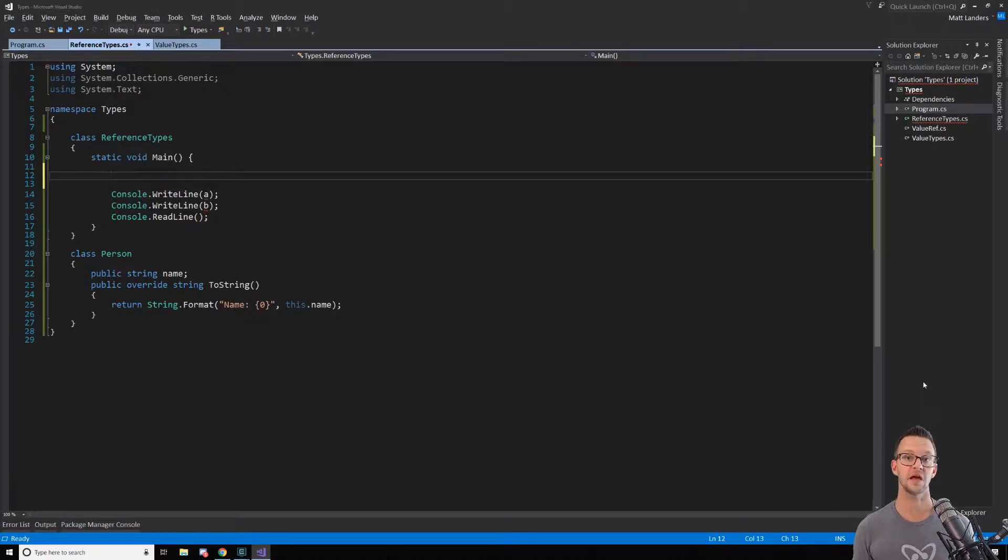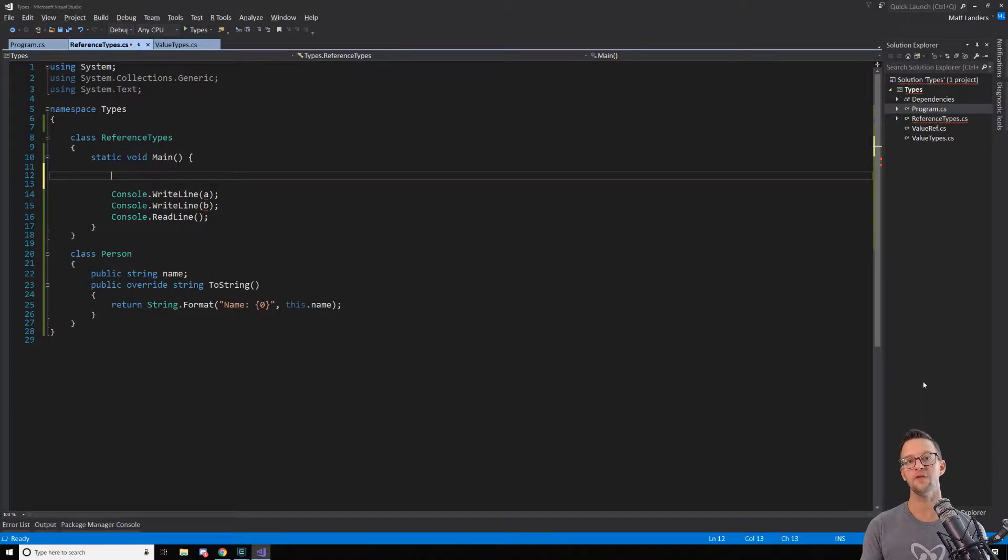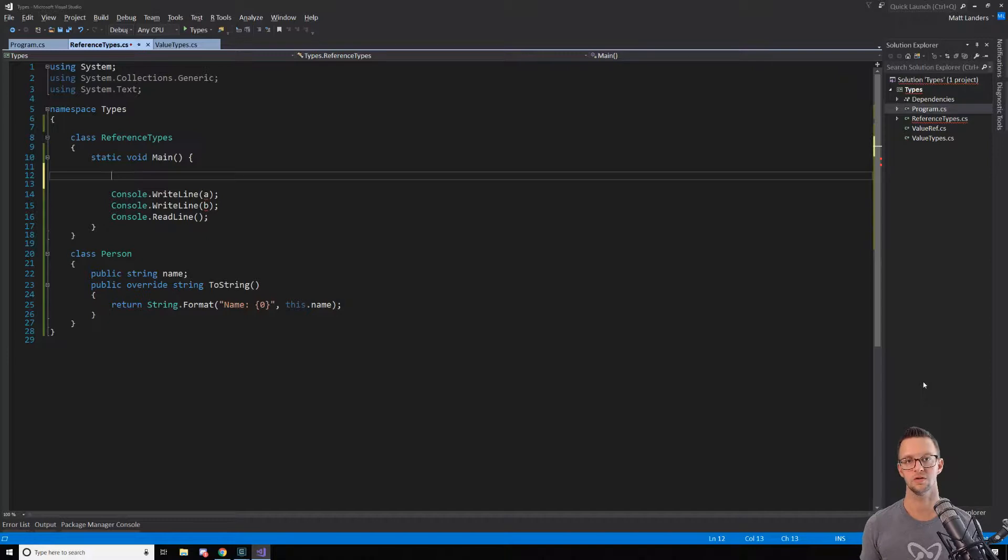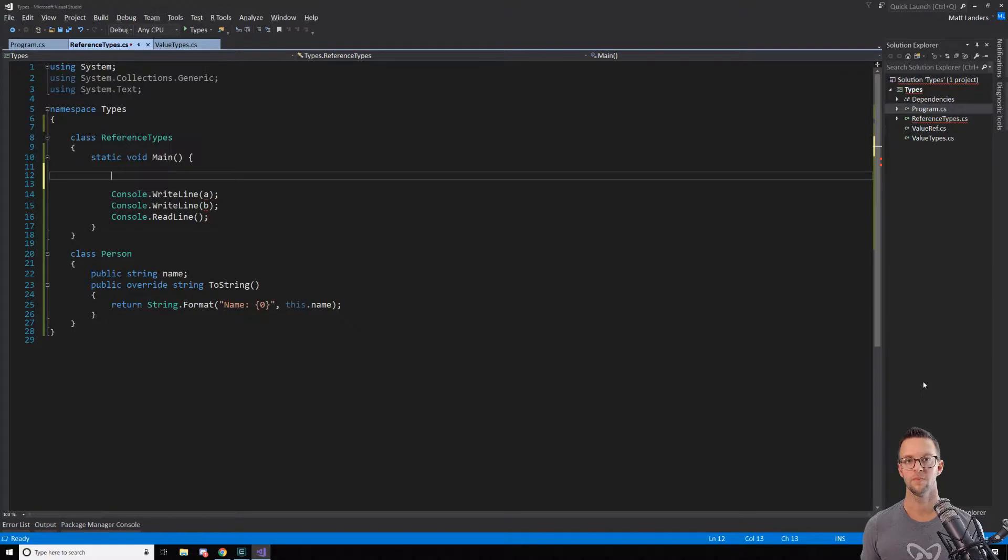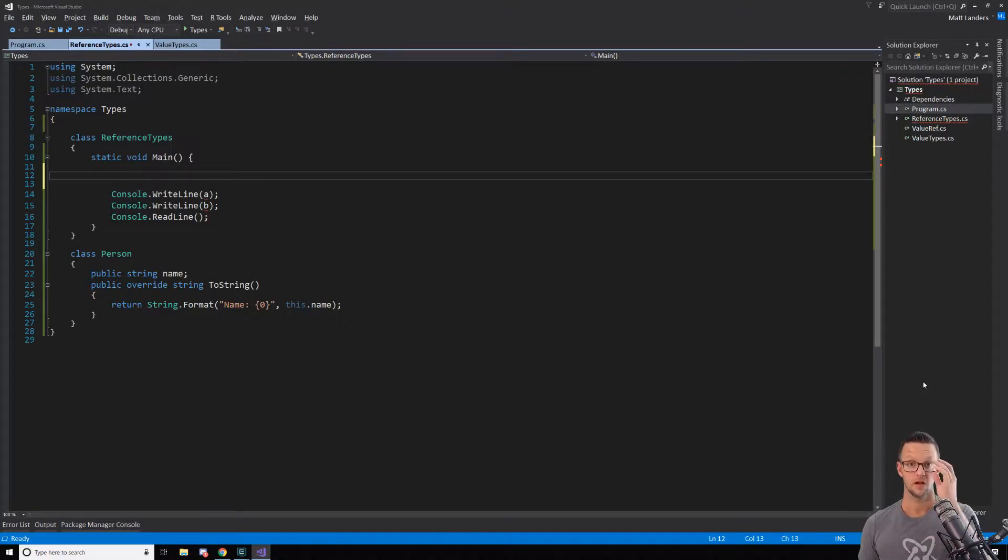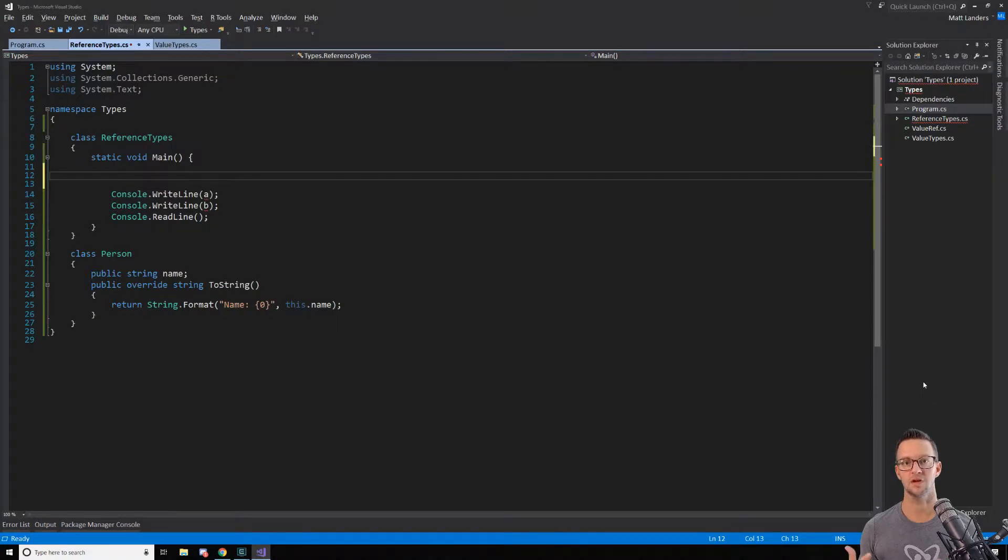When we do this to a reference type, it's just going to copy the reference to a new location, to a new variable. Which means that both of those variables are pointing to the same location in memory. So they're actually accessing the same memory, which means they're going to edit the same object.